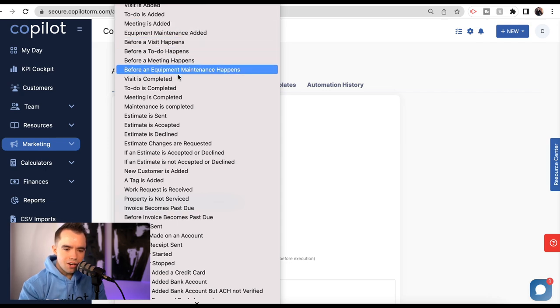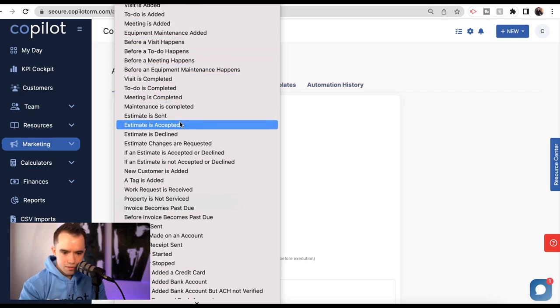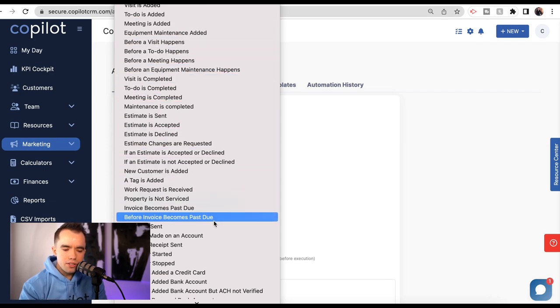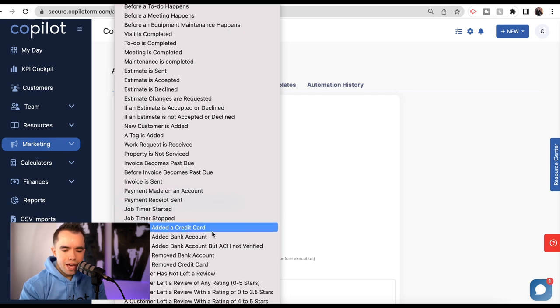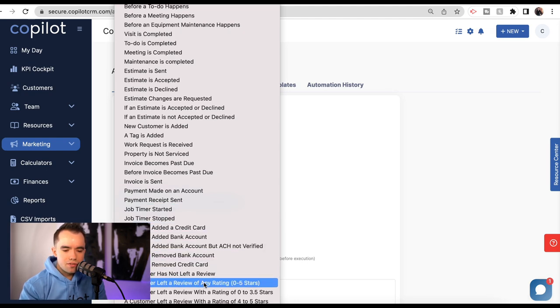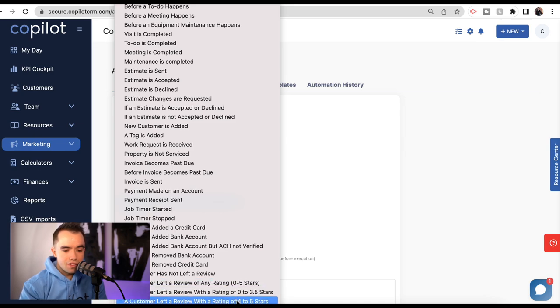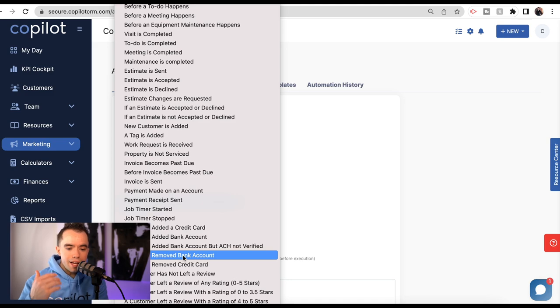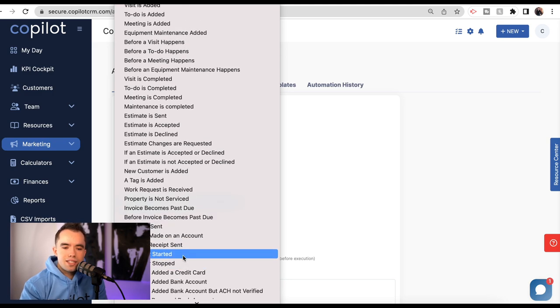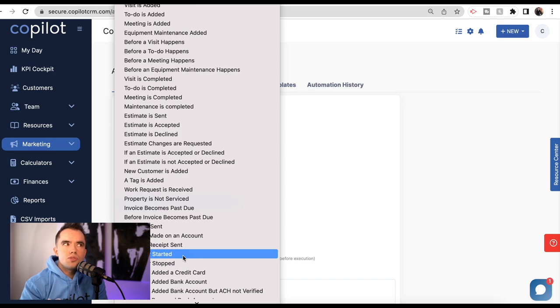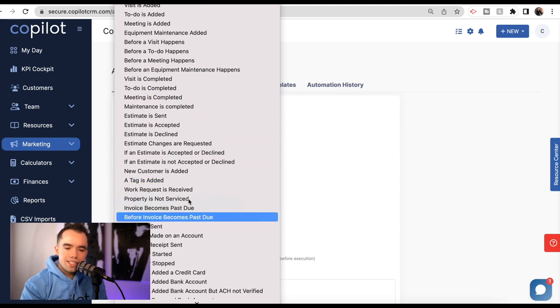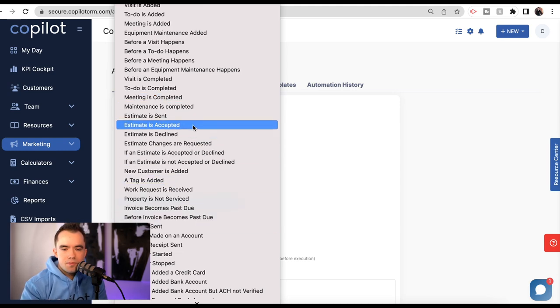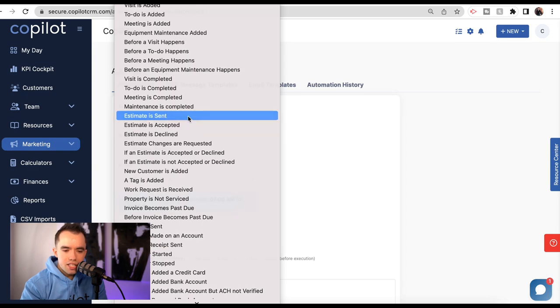What's really cool about Copilot is we have created pre-packaged automations for all of these different types of triggers. When a visit is added, a to-do is added, a meeting is added, maintenance. You can see all these different triggers that would allow you to create a lot of automations right out of the bag. Even if a customer leaves a review versus if they remove a bank account. These triggers will serve 95%, probably 98% of people just using these basic triggers. And what's really cool, as you're going to see, it is super easy to modify these automations.